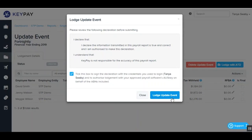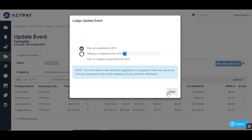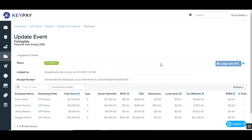The update event will then be submitted to the ATO where it will await a response. The status of the update event will change during this process from 'created' to 'submitting'. This may take a few minutes so you can leave this page if you need to. If you have navigated away from the lodgement page, you can get back to the update event by going to the reports tab on the payroll dashboard and then single touch payroll. Once the update event has been submitted to the ATO and a response has been received, the system will update the status to either 'successful' or 'failed'. If the update event lodgement has failed, there'll be an error message with a reason for the failure. You can search our support widget for an article called 'STP resolving common issues' that will assist you with these error messages.